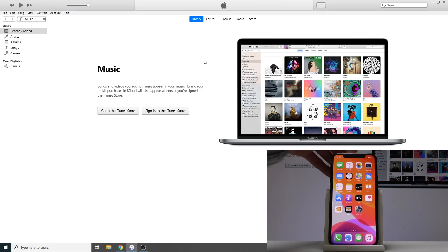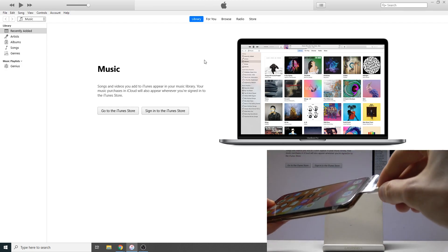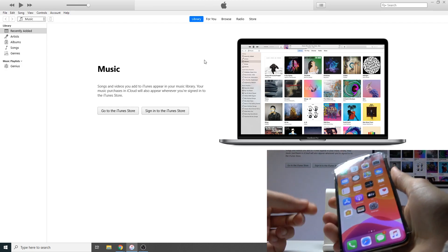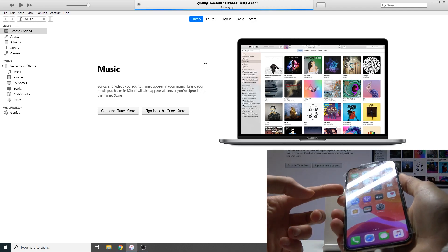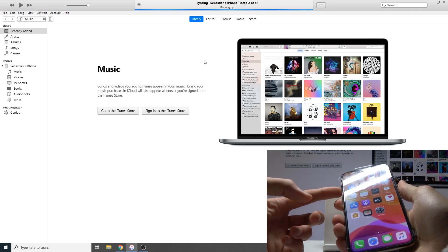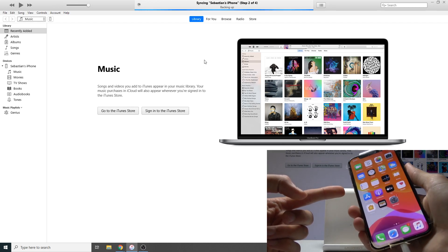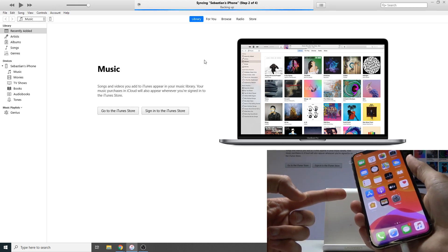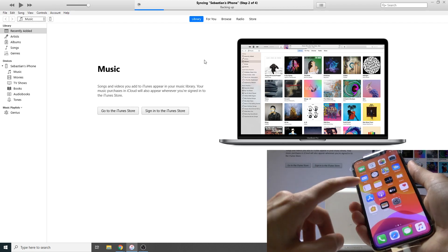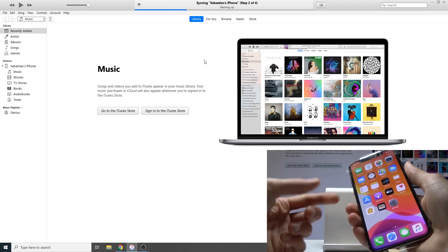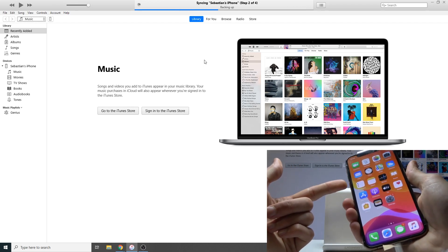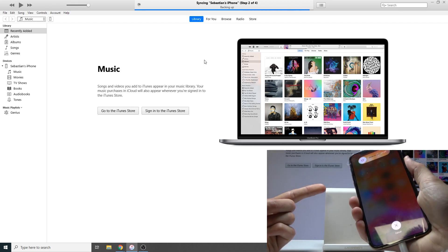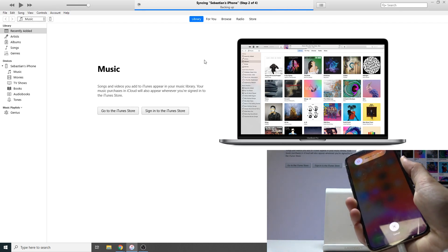From there you want to plug in the phone with the cable like so, and then we're going to put it into recovery mode. To do this, press and release volume up, press and release volume down, and hold the power key until you see a logo of a laptop and a cable.